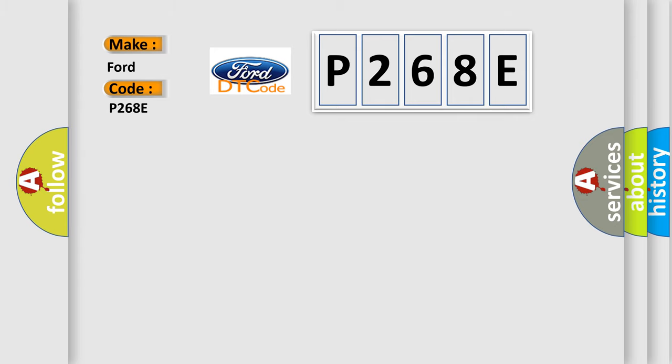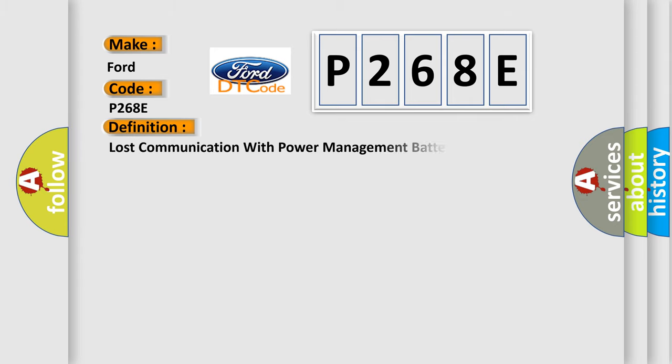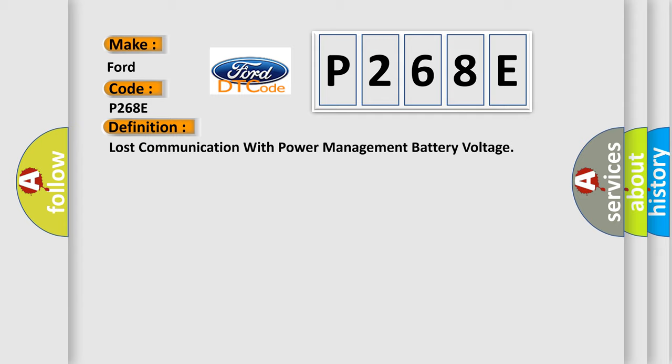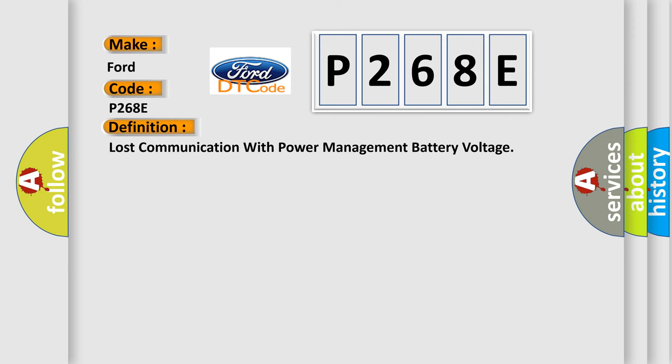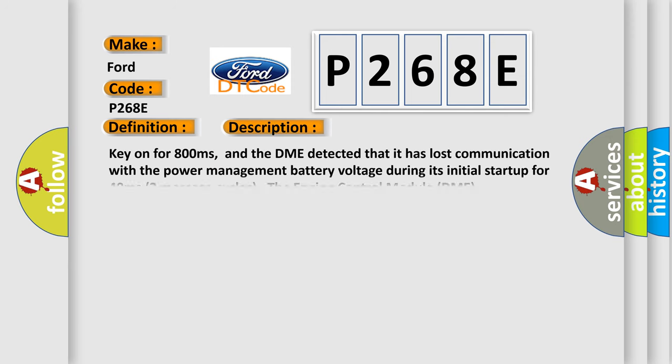The basic definition is Lost communication with power management battery voltage. And now this is a short description of this DTC code. Key on for 800 milliseconds, and the DME detected that it has lost communication with the power management battery voltage during its initial startup for 40 milliseconds, two message cycles. The engine control module DME communicates with all database-capable control modules.